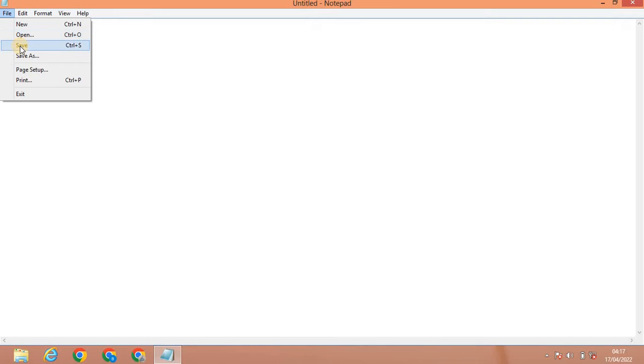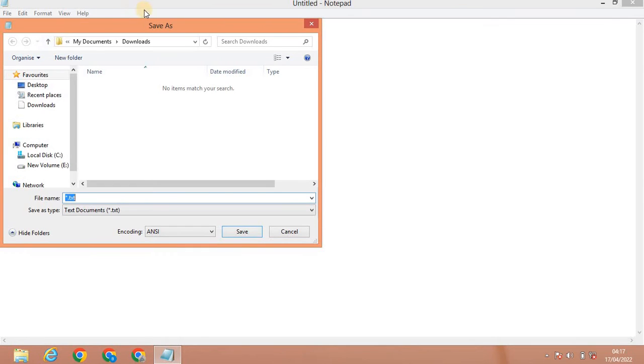Now we can save this app. The app is called Untitled. You can save it via the file menu, or use the shortcut button to save.